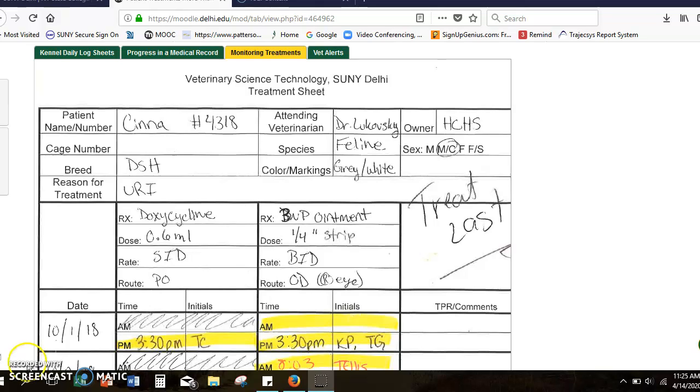You're going to see different versions of these out in practice. Some of them are a lot more complex. Some places are using whiteboards just to communicate which animals are on treatments and just kind of putting check marks next to those because most practices are now paper light or paperless. A lot of your communication for treatments is going to be in your computer program.